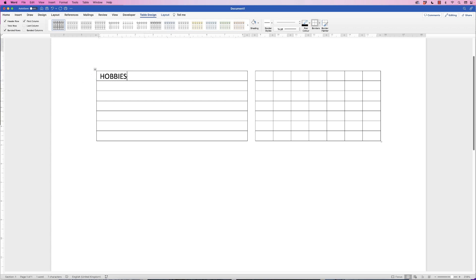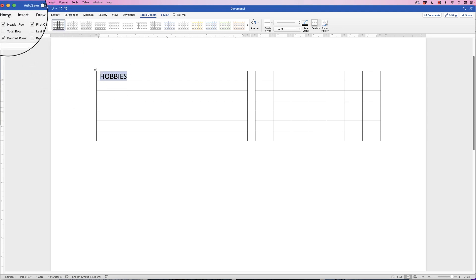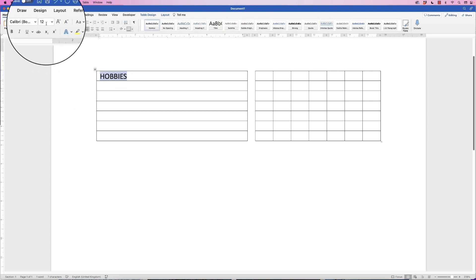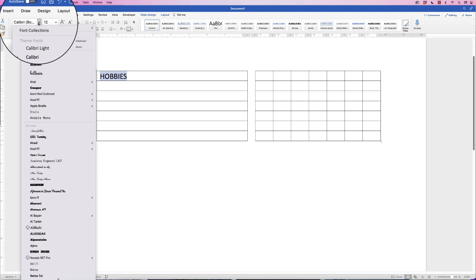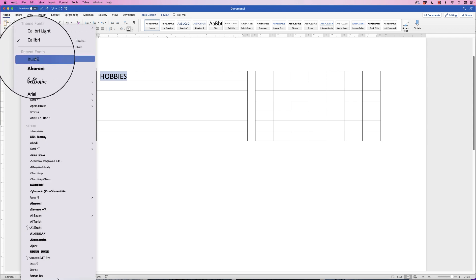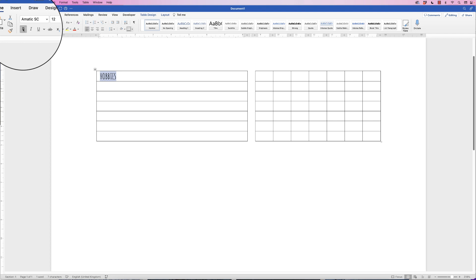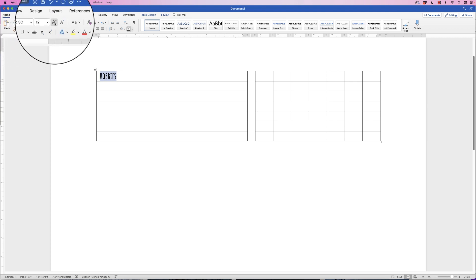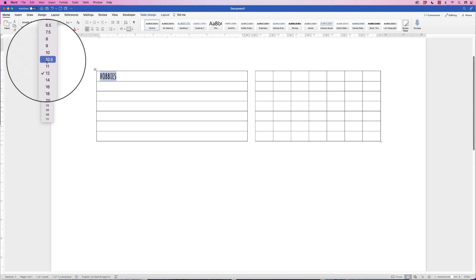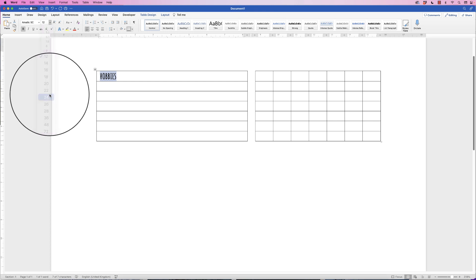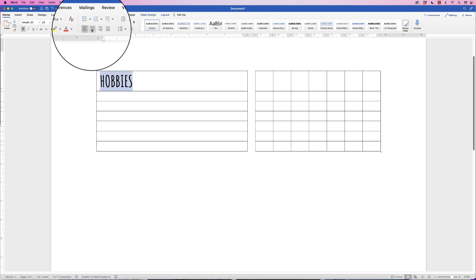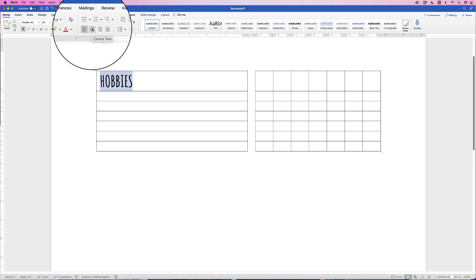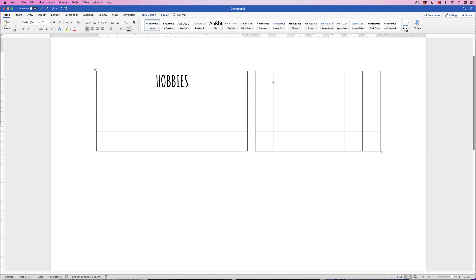I'm going to select the text, go to the Home tab, I'm going to change the font to Amatic, and I'm going to put it into bold. Then I'm going to increase the font size to 24, and then I'm going to center it using this center text icon here. And then in these cells I'm going to do exactly the same.